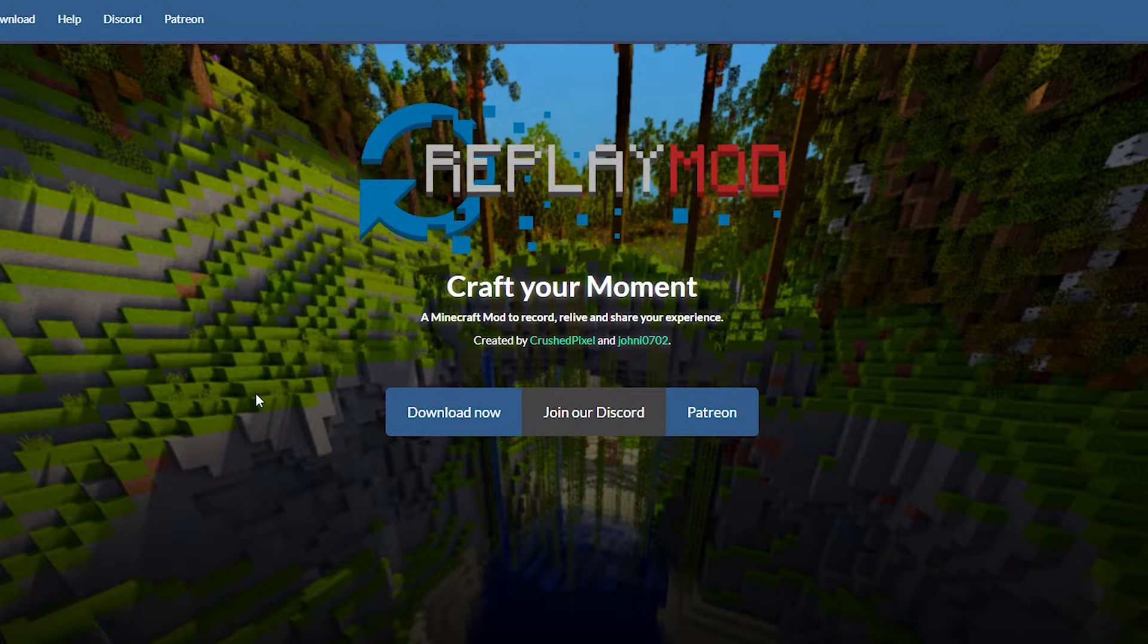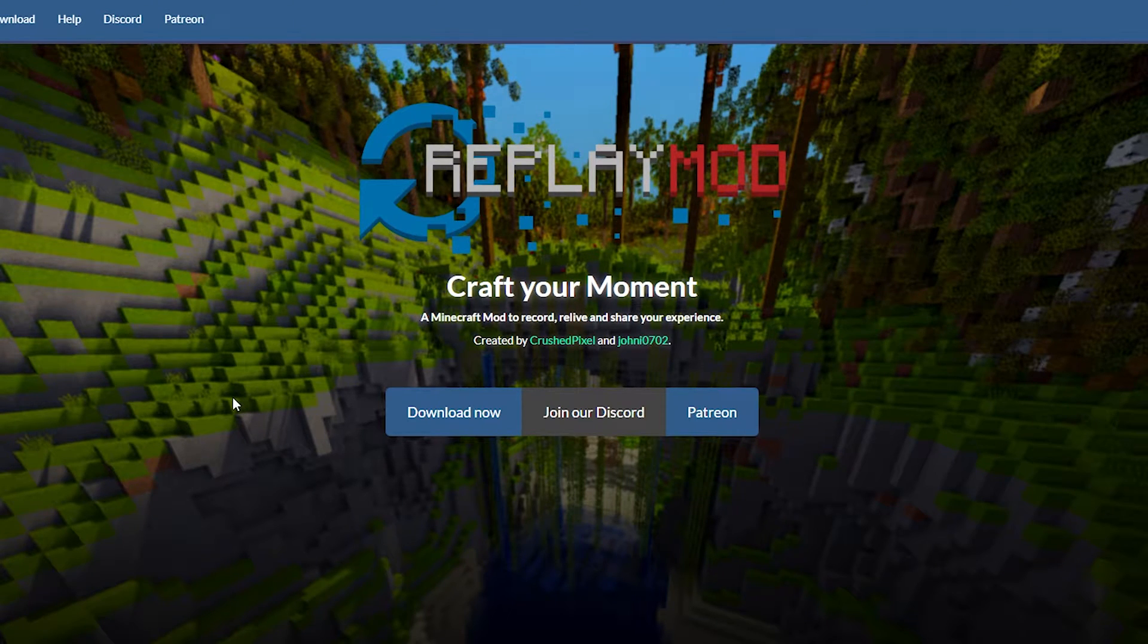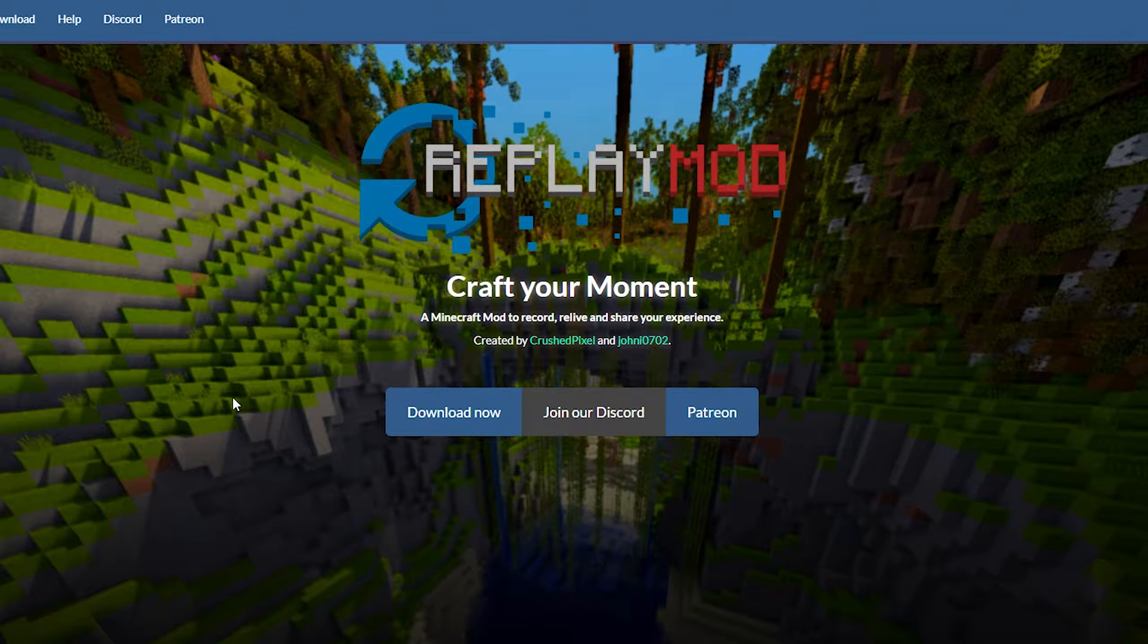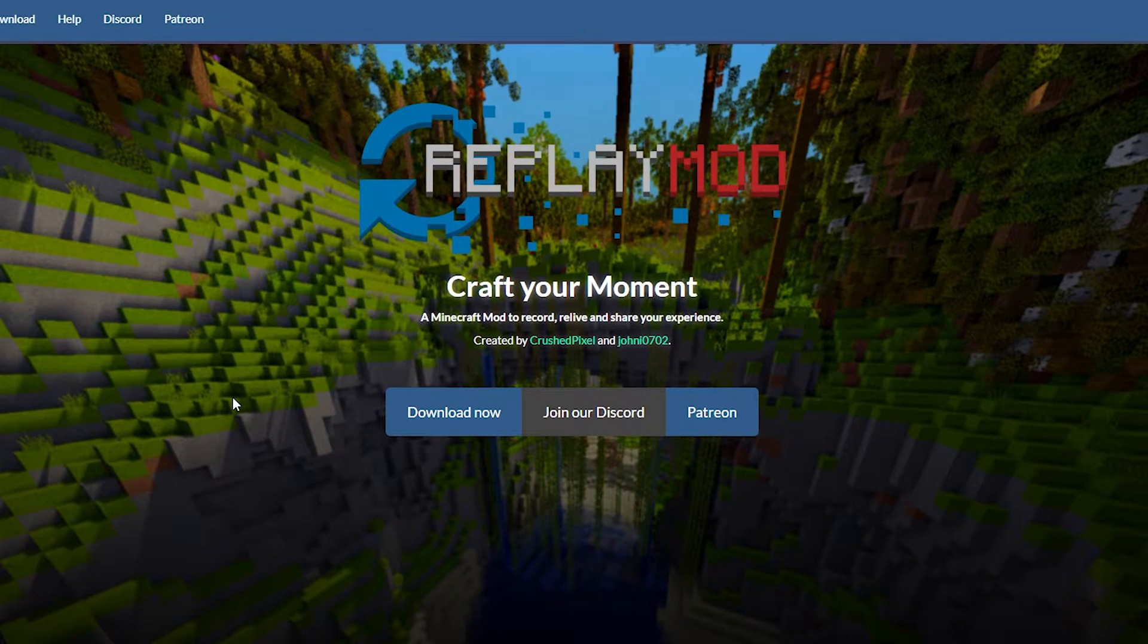Yo guys, it is Kronoferi and today I'm bringing you a quick tutorial on how to install the Replay Mod together with Optifine for Minecraft version 1.16.